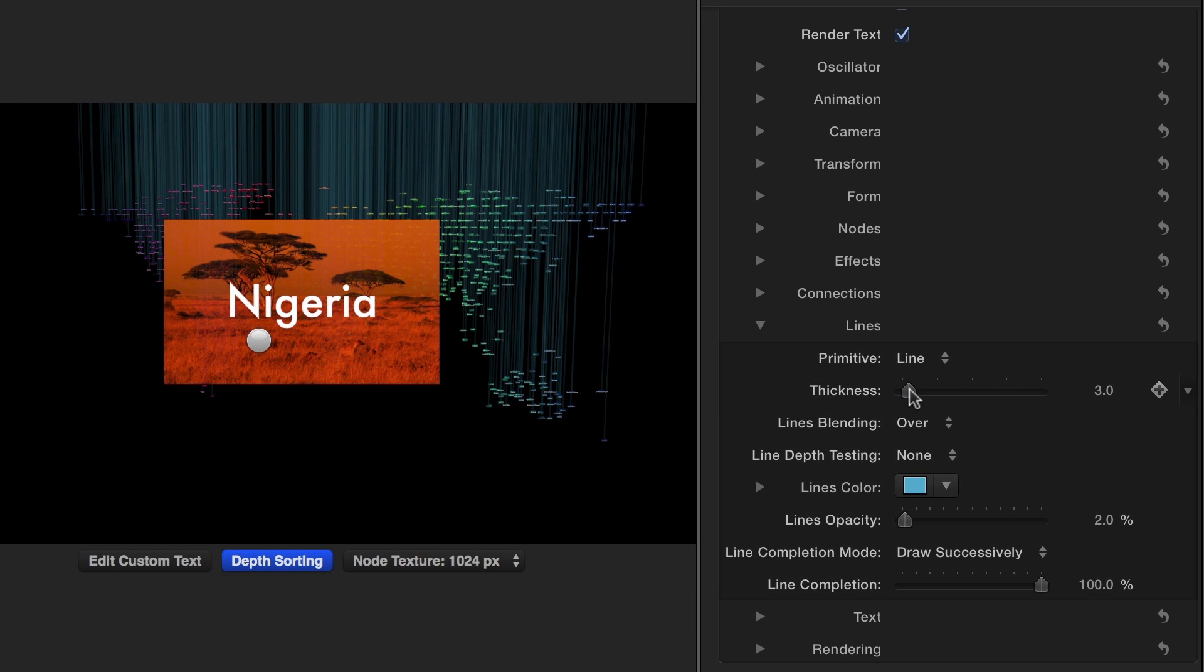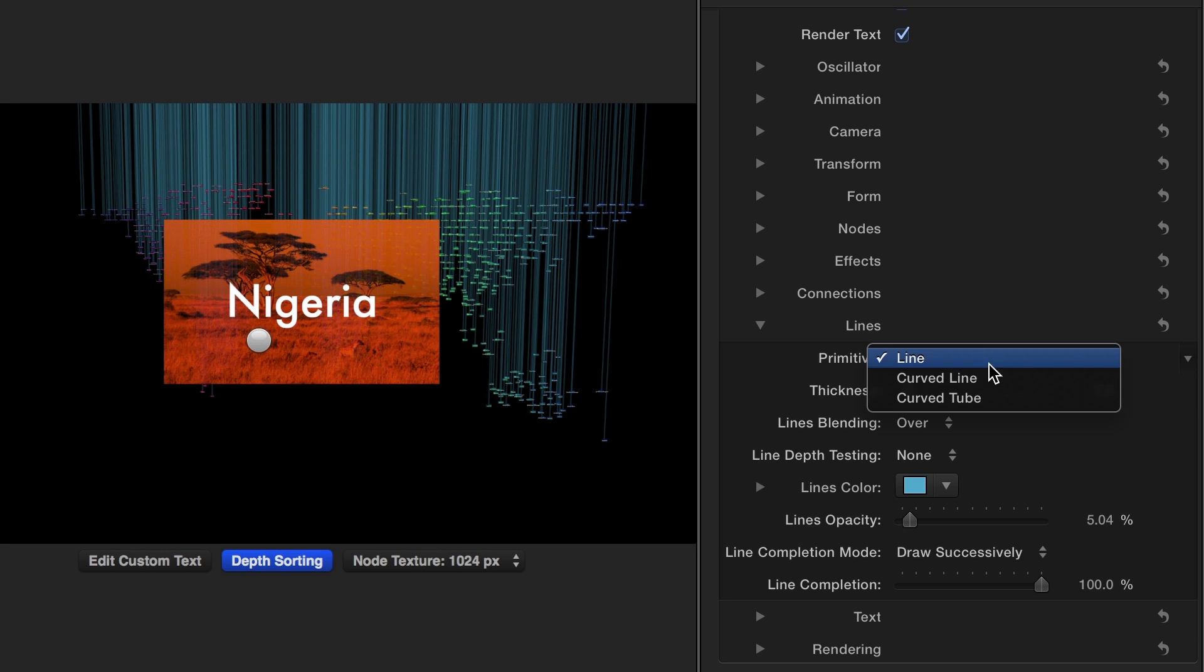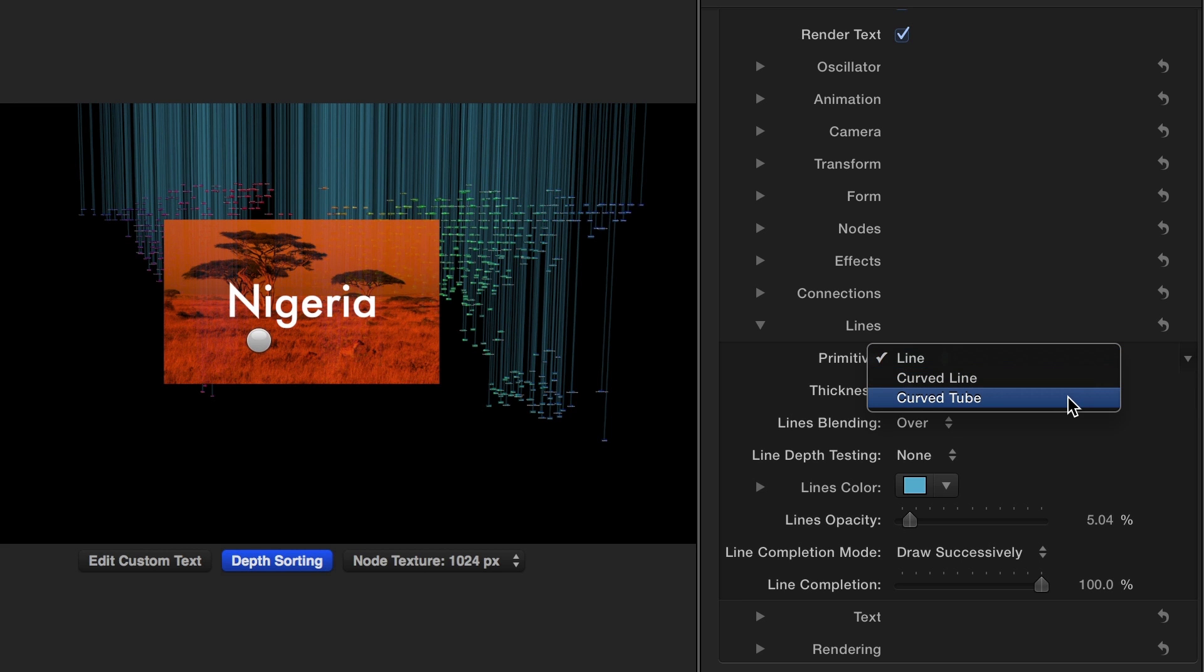Under the Line settings, you can adjust the color, opacity, and thickness easily. You also have the choice of using a curved line or a curved tube, but for this example, I'll stick with a regular line.